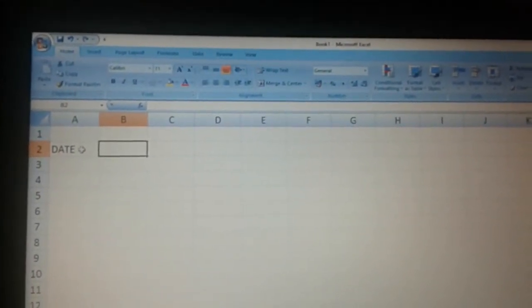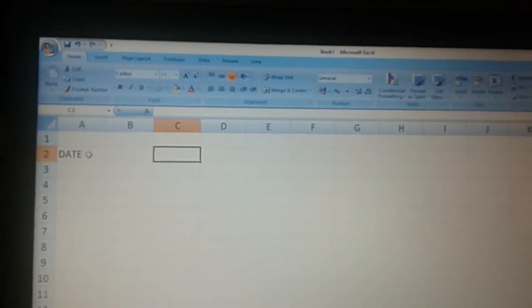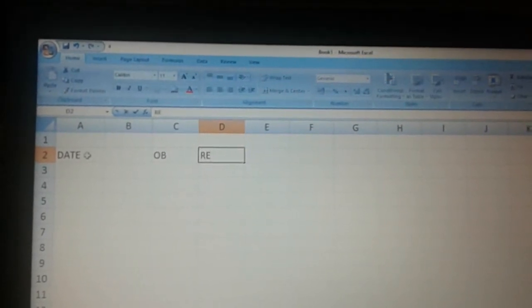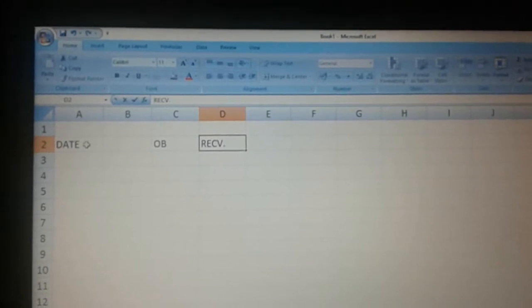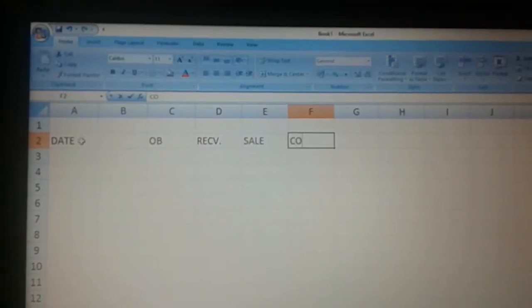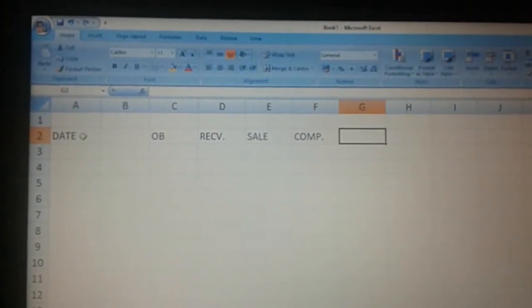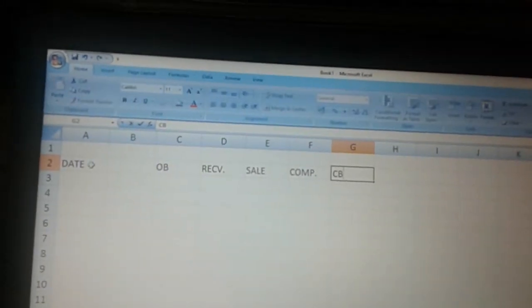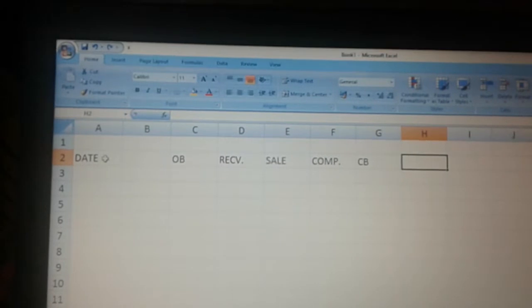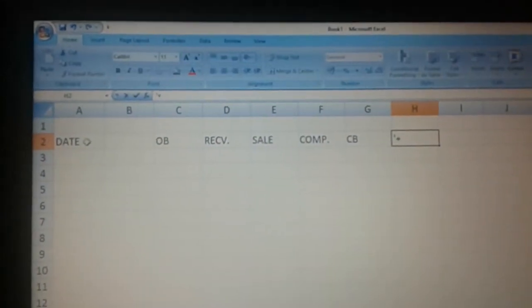First, let us open an Excel sheet. In the first column, second row, let us enter date. Then leave a column and enter opening balance — OB which stands for opening balance — then received, which is stocks that come in, then sale, what sale we have on the day, then anything complimentary if there is any, then the closing balance — CB which stands for closing balance — and on the last column we are going to have a variance. Variance means whether it is plus or whether it is minus.